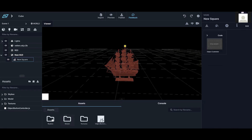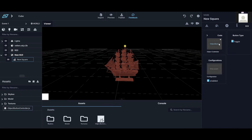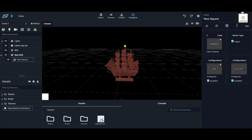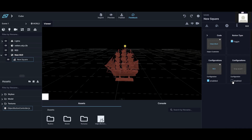When I put this controller into the code, new options appear. You can make this button either a toggle or a regular button, and you can add configurations. The cool thing is you can add an endless amount of configurations.